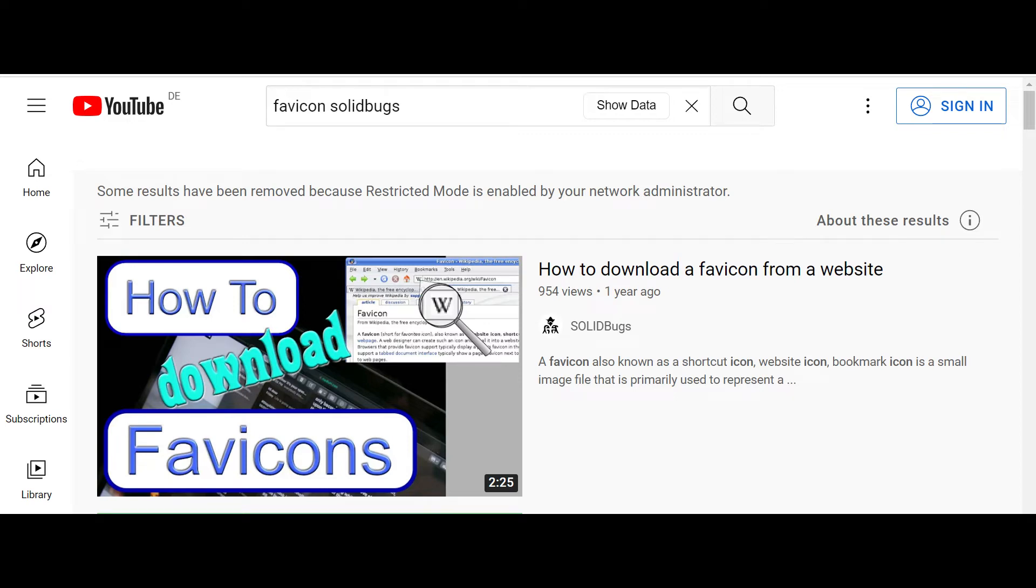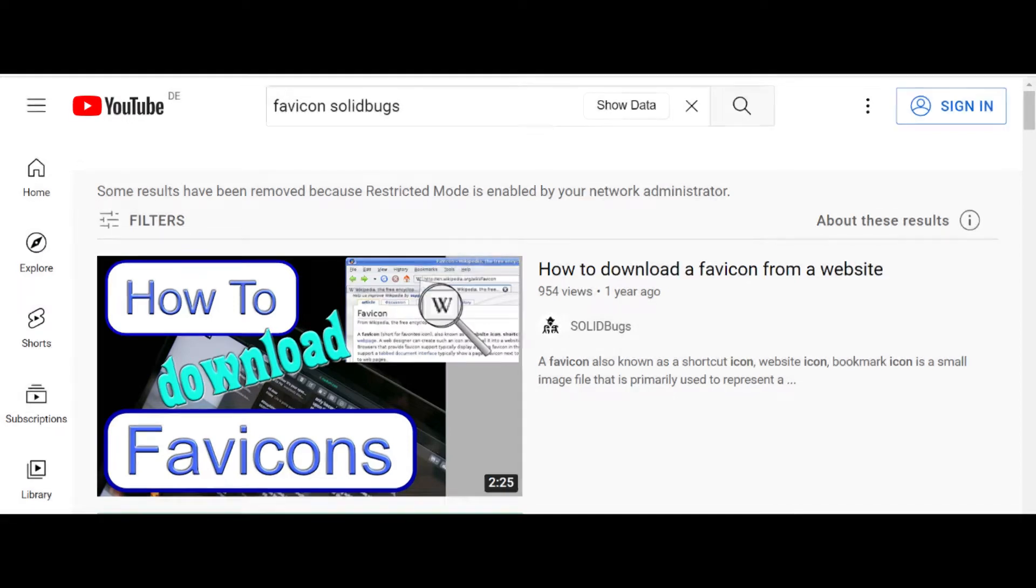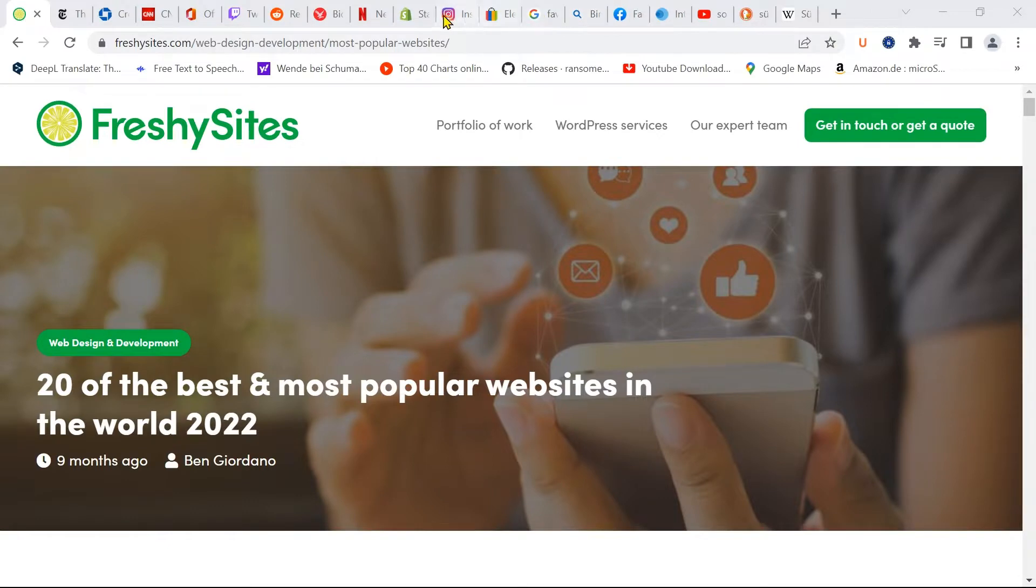Hi guys, I've already made a video about how to download icons and images from websites, but this time I'll show you another quick method.